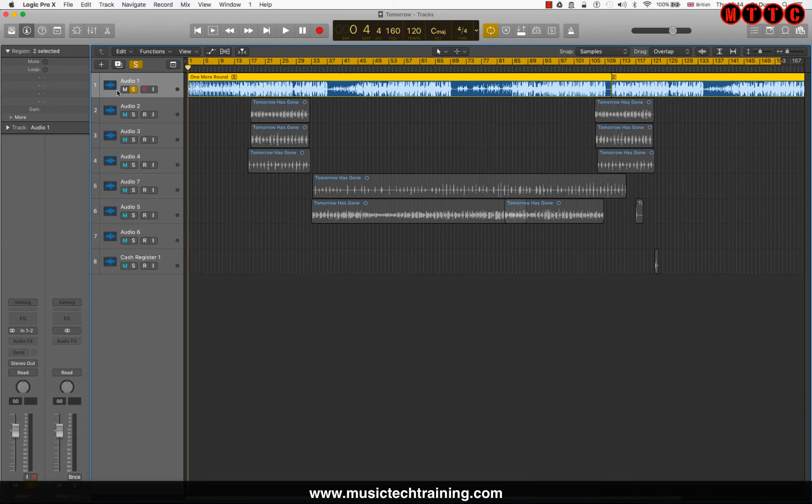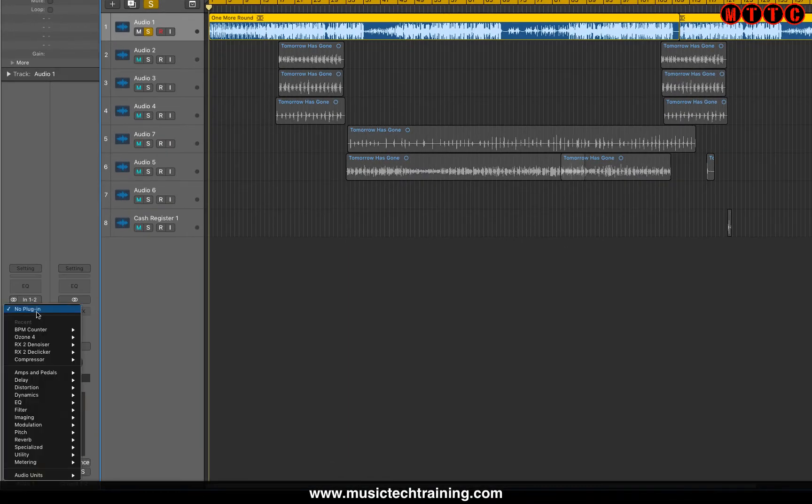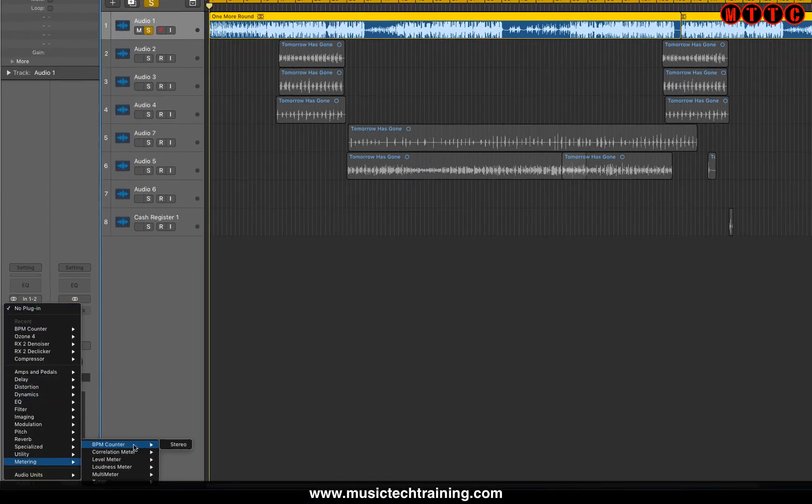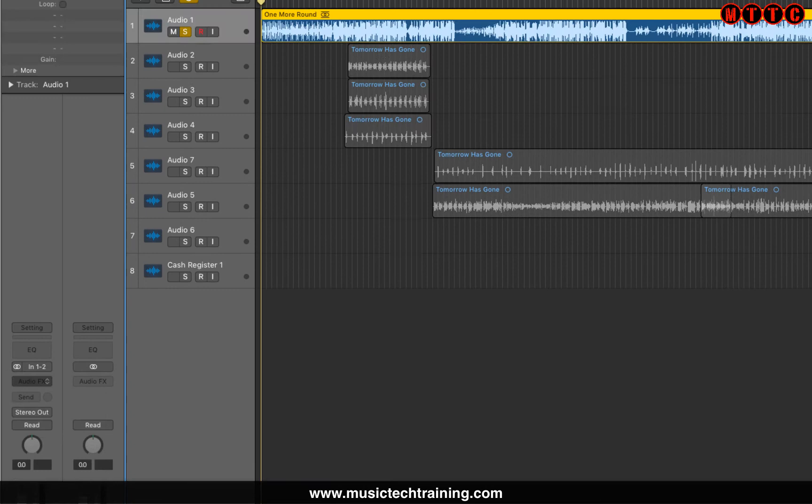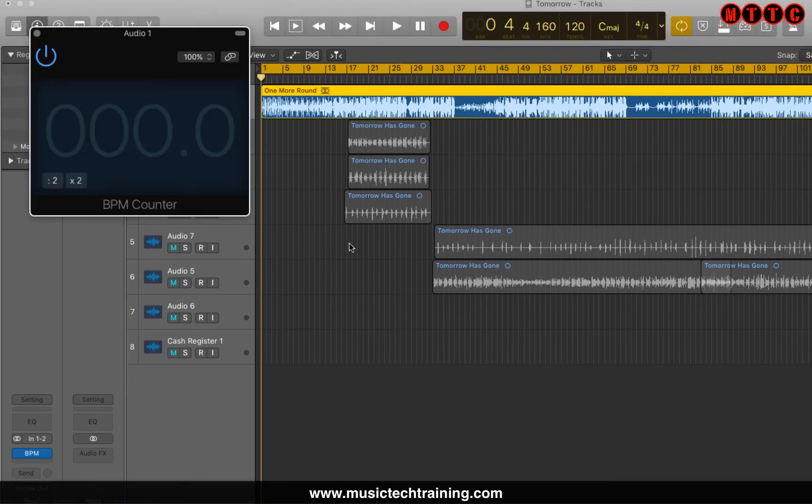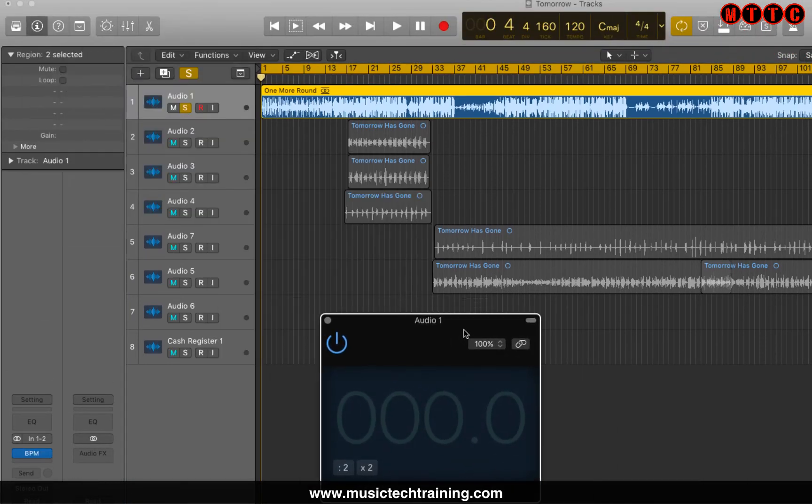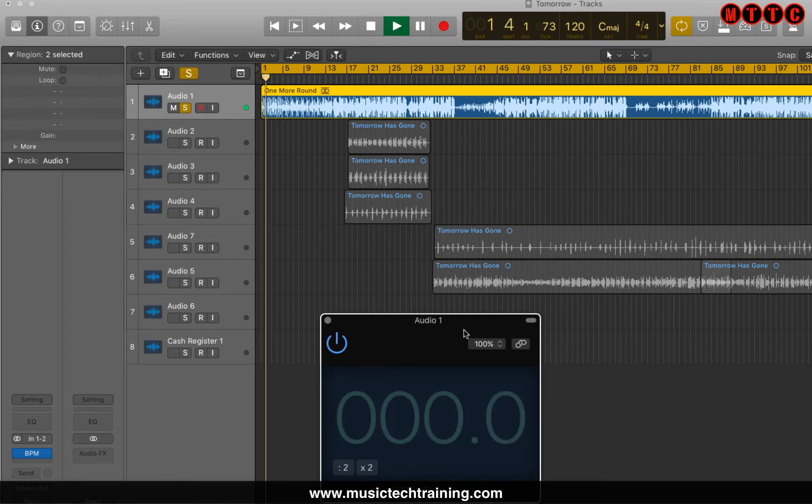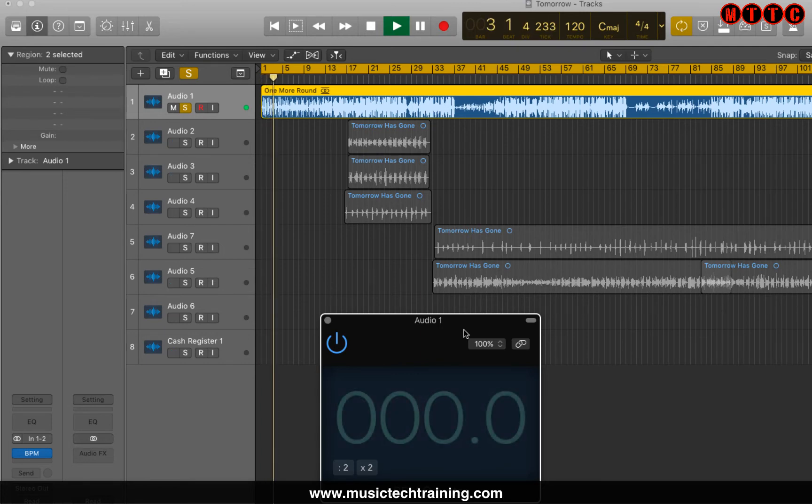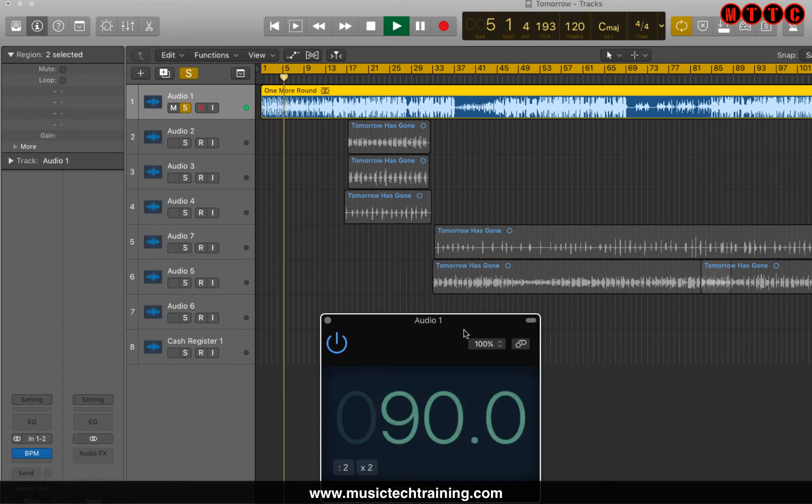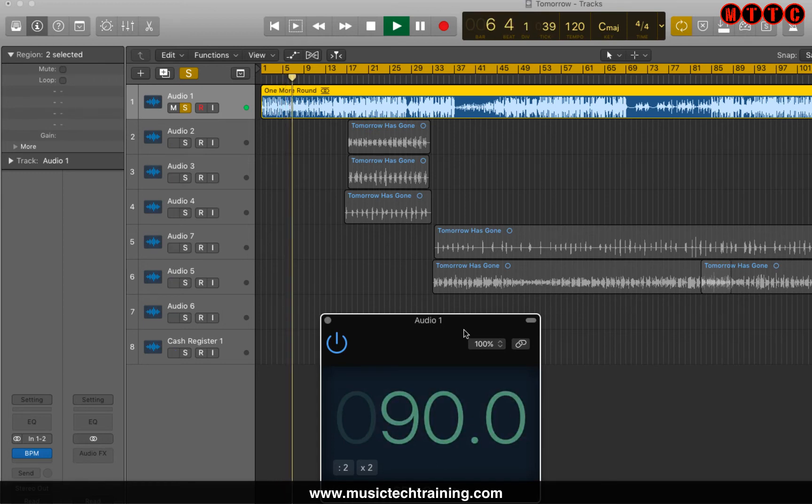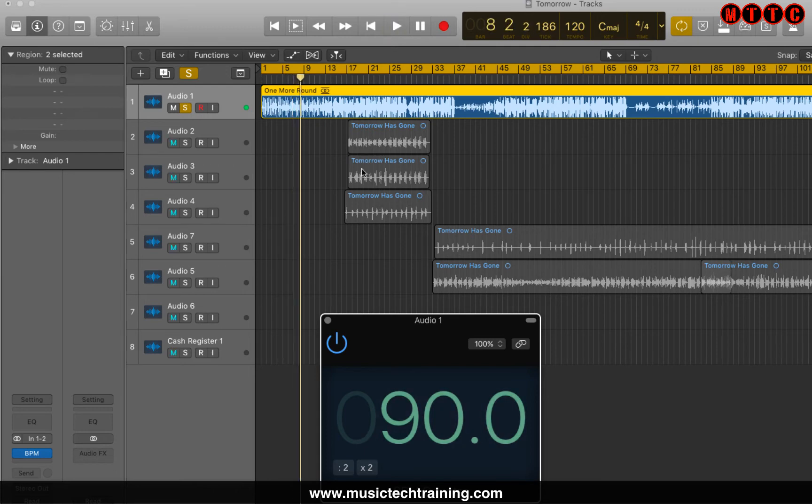So first thing is to go to the audio track that holds the instrumental. You go to metering, it's the BPM counter. You pop that in. And now I'm just going to play back and Logic will now analyze and give us what the tempo of this instrumental.